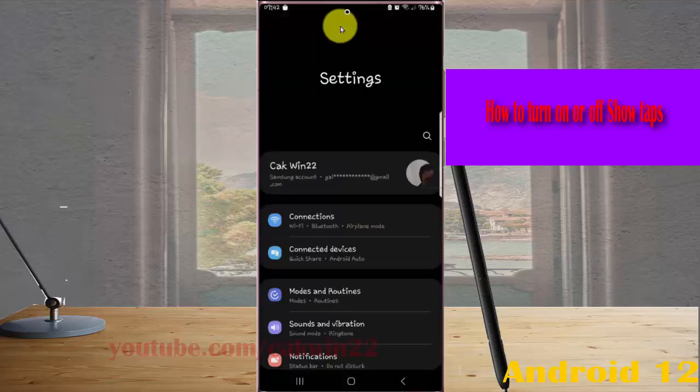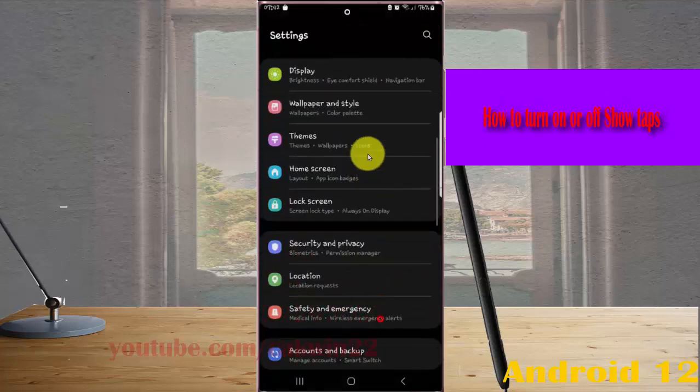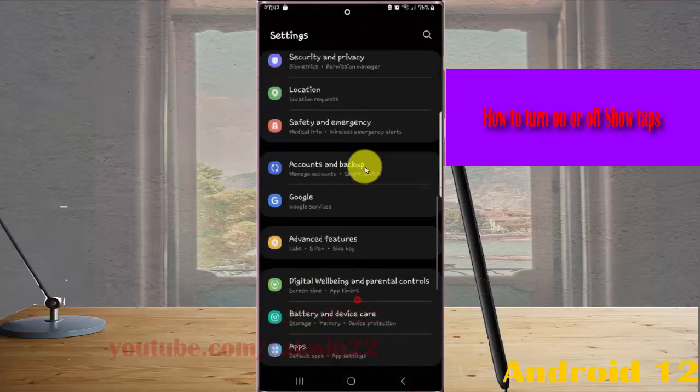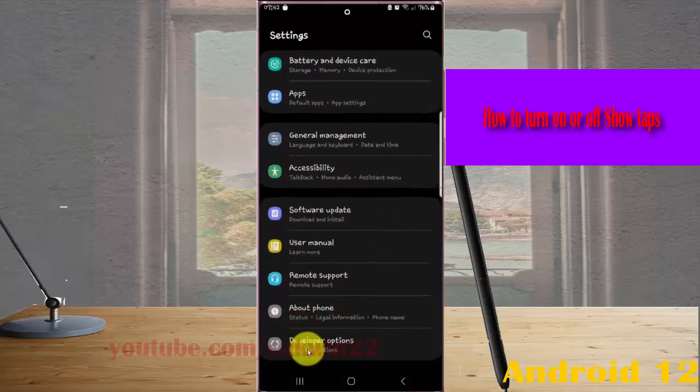Scroll down the settings screen, find developer options, and then tap developer options.